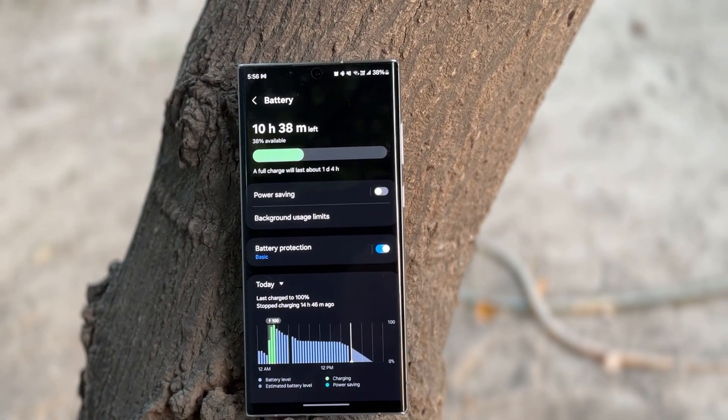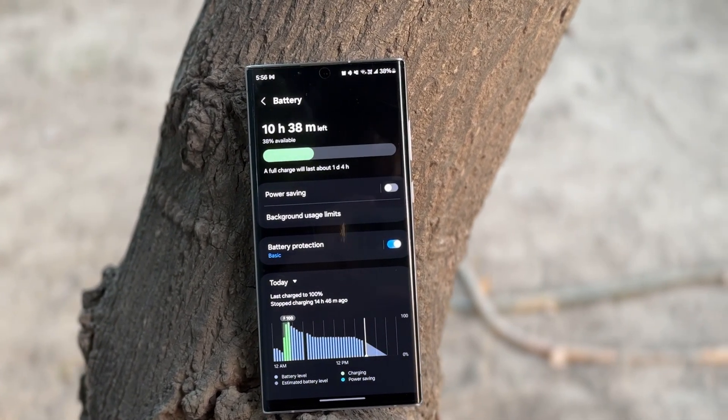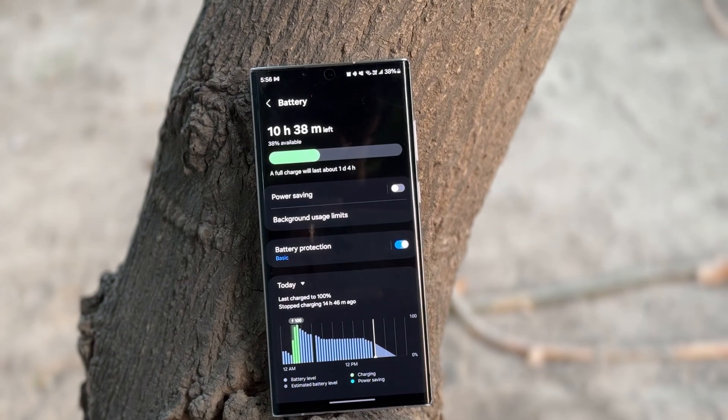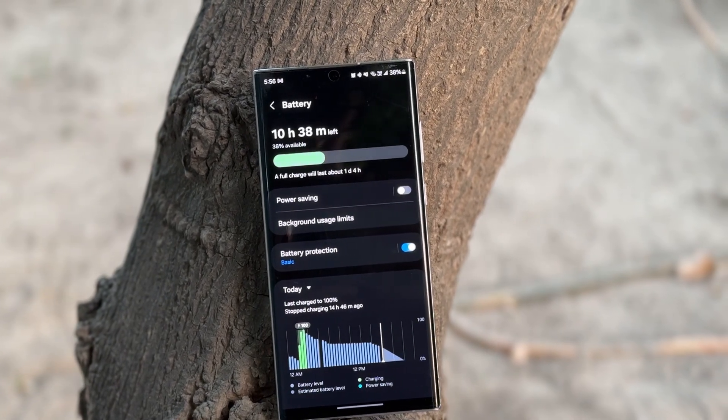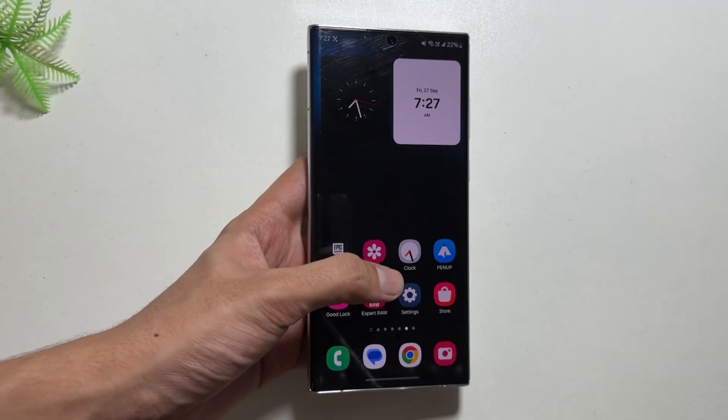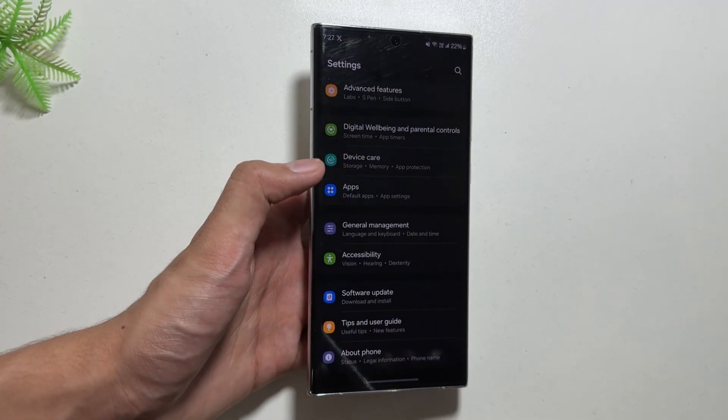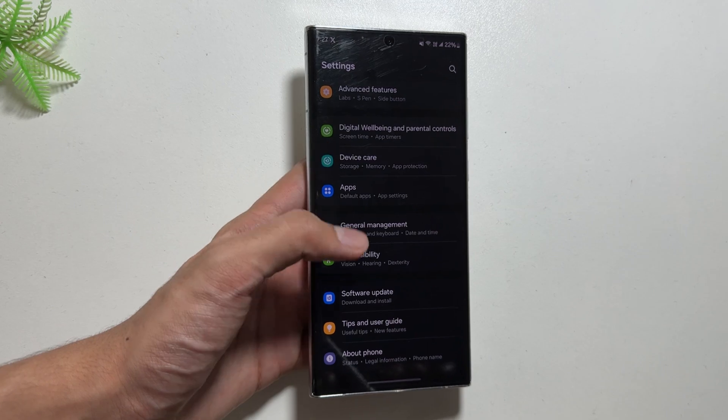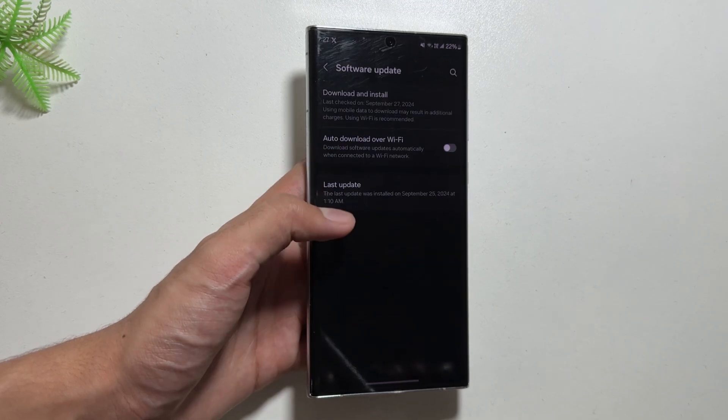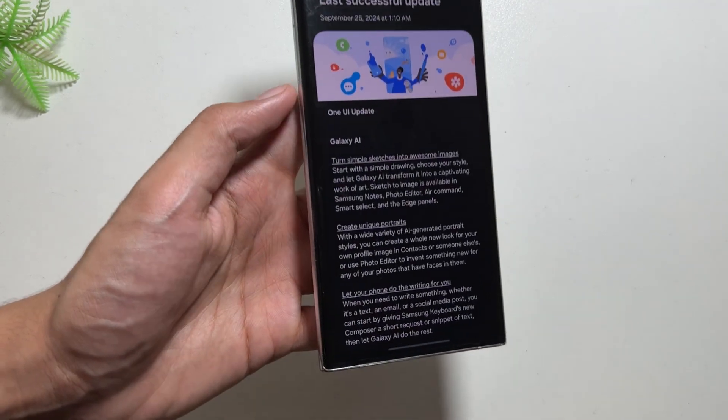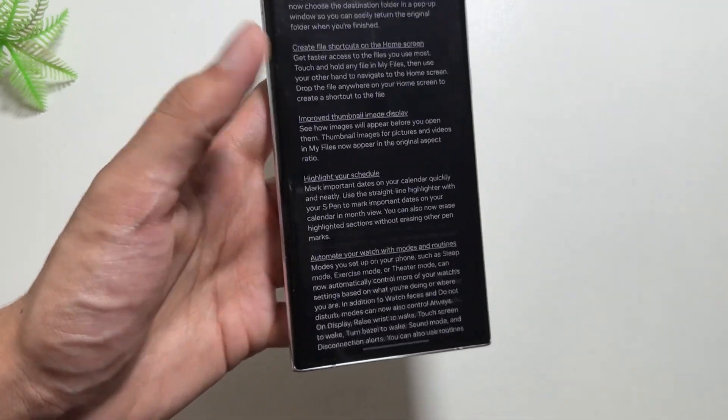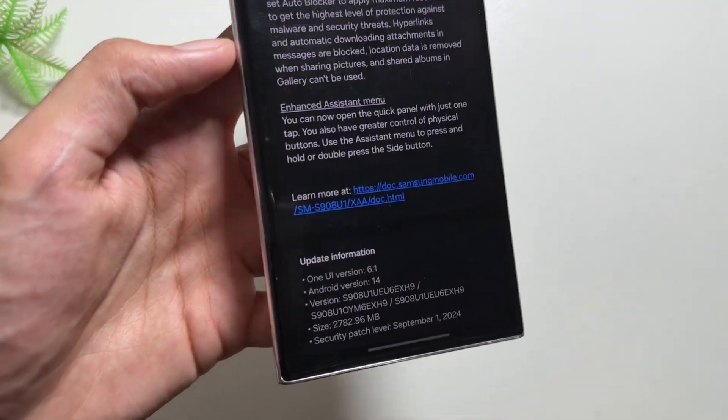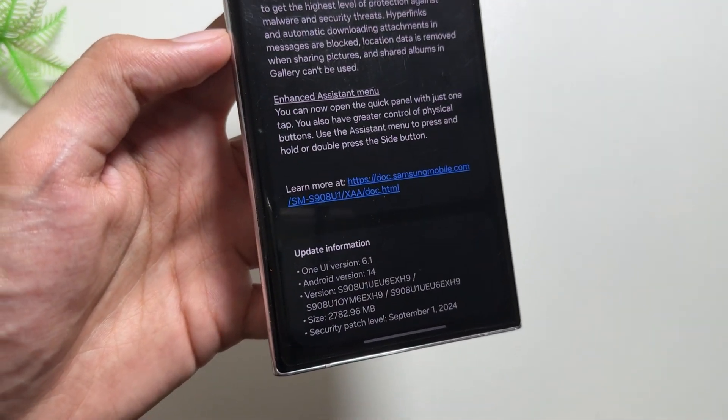So today in this video, I will show you a trick by which you can solve that battery drain or lag issue, as this trick worked for me. By the way, if you have not updated to the latest One UI 6.1.1 update, you can do that by simply going into your settings and selecting software update.